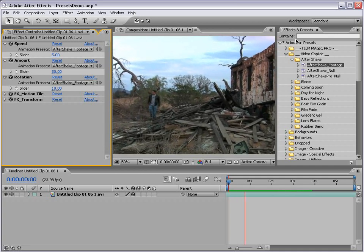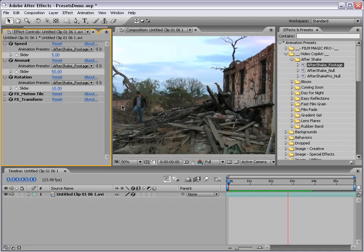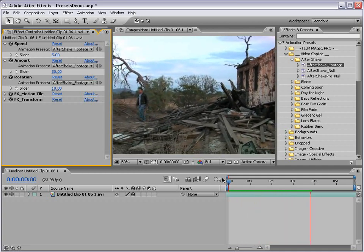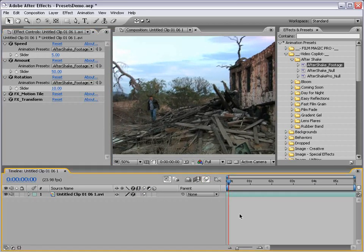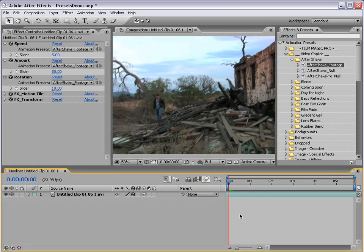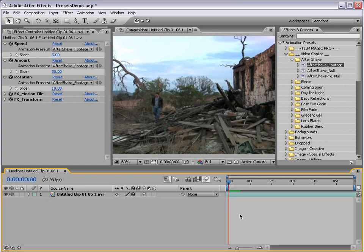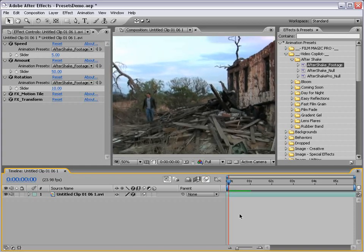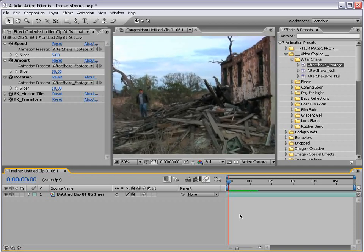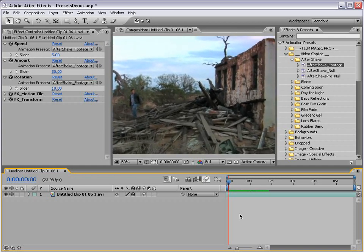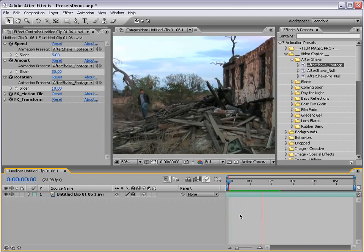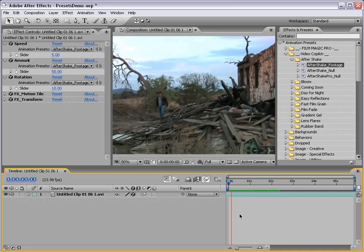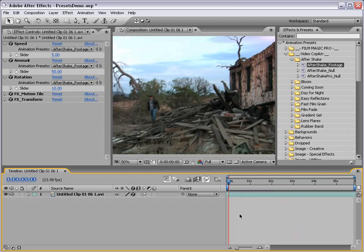Okay, so here's the default earthquake effect. It looks pretty good. You can also turn on the motion blur for your footage, and that will just make it look a little bit more realistic. So there's just a nice camera shake there.